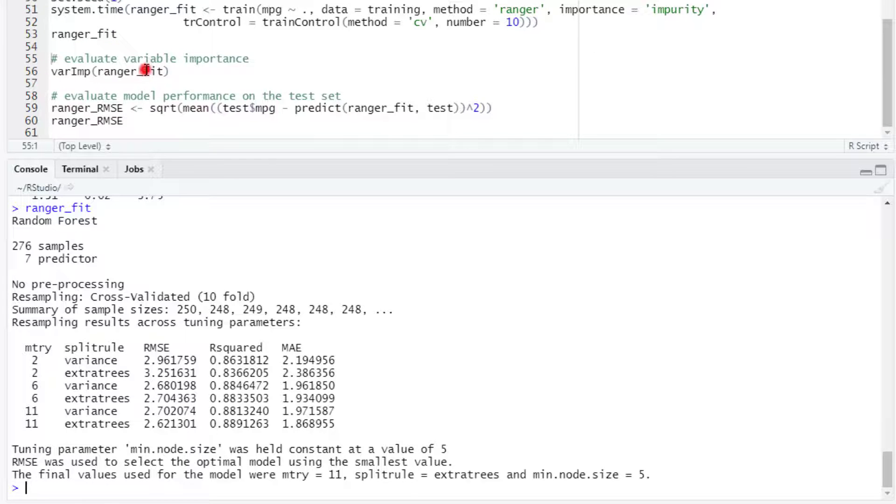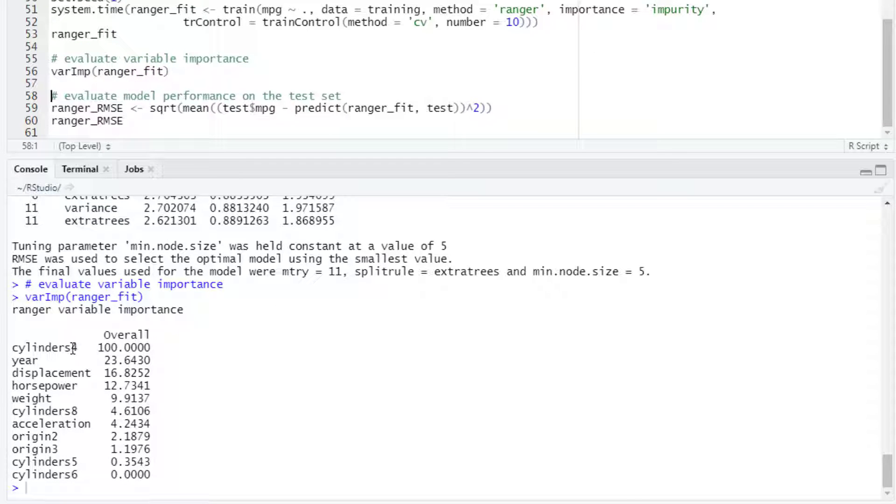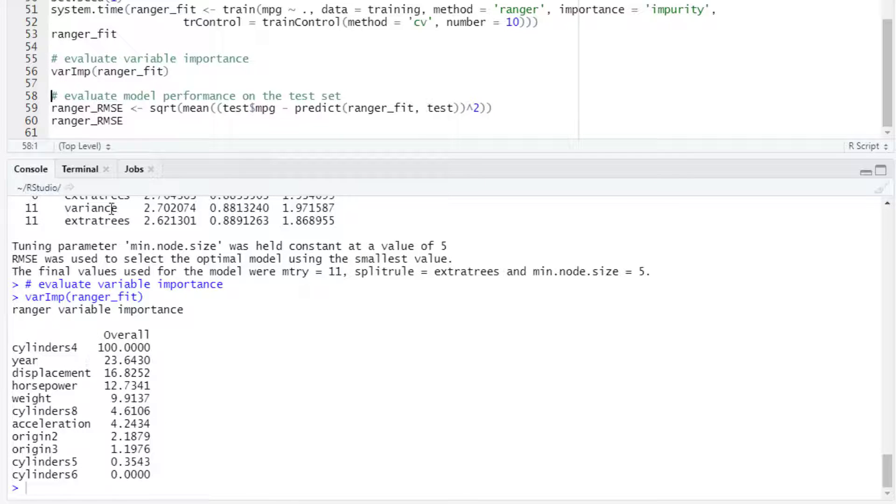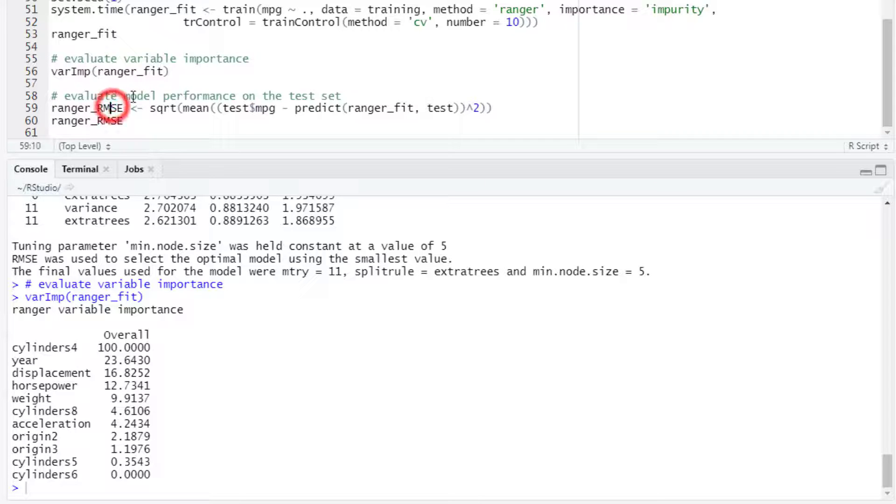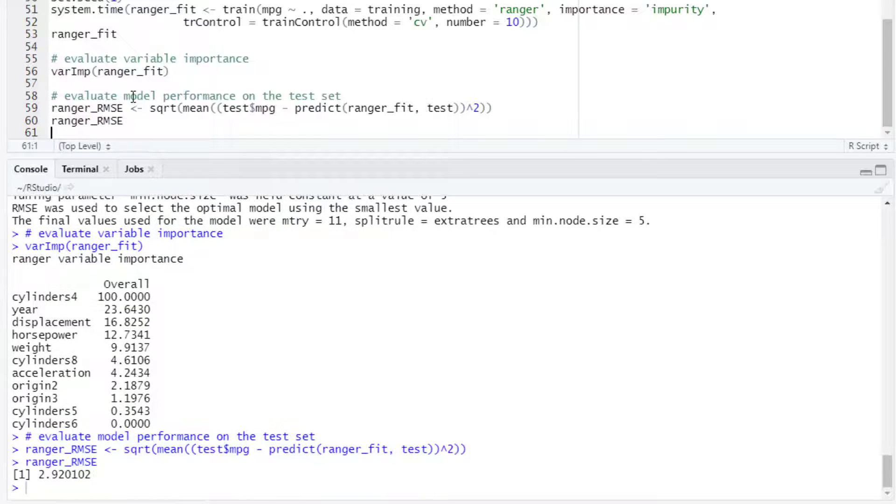We can evaluate the variable importance. In this case, it is showing that cylinders, year, and displacement were the most important variables. And if we evaluate the model performance on the test set, we are going to find that the root mean square error was 2.92.